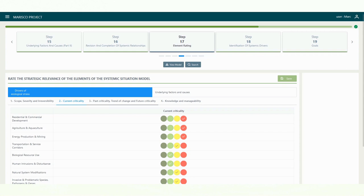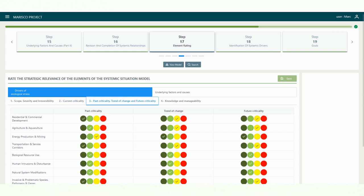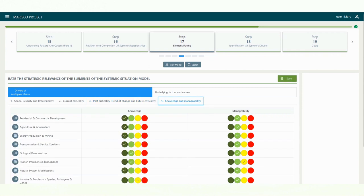The third tab includes the evaluation criteria of the past criticality, the trend of change and the future criticality. Finally, the fourth tab determines the knowledge and manageability.